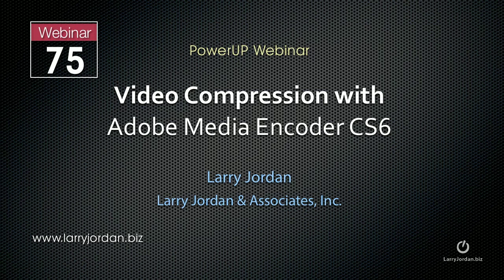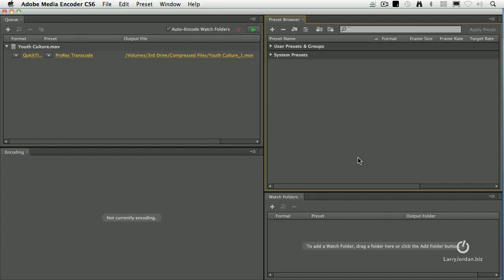In this session I want to show you how to create a watch folder with Adobe Media Encoder. What a watch folder does is it allows me to monitor a specific folder or group of folders in the Finder. I can assign compression settings to the watch folder so that when a new file gets dumped into that watch folder, it's automatically compressed based upon the settings that I set here.